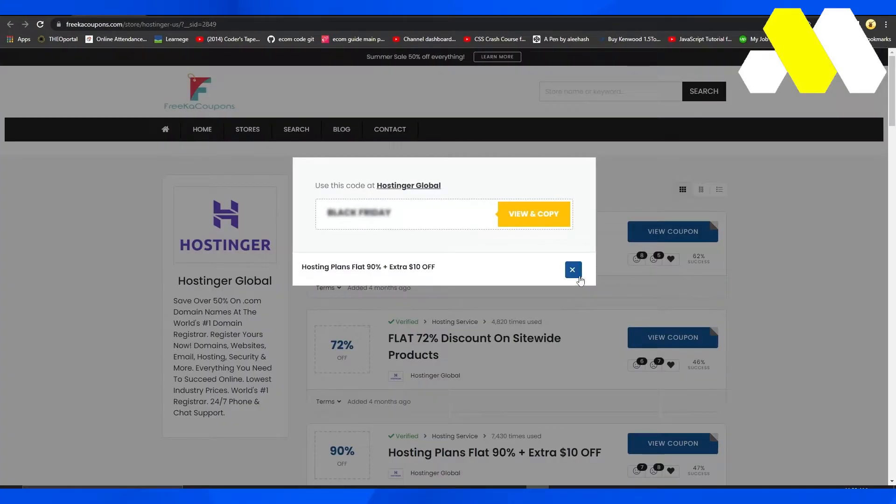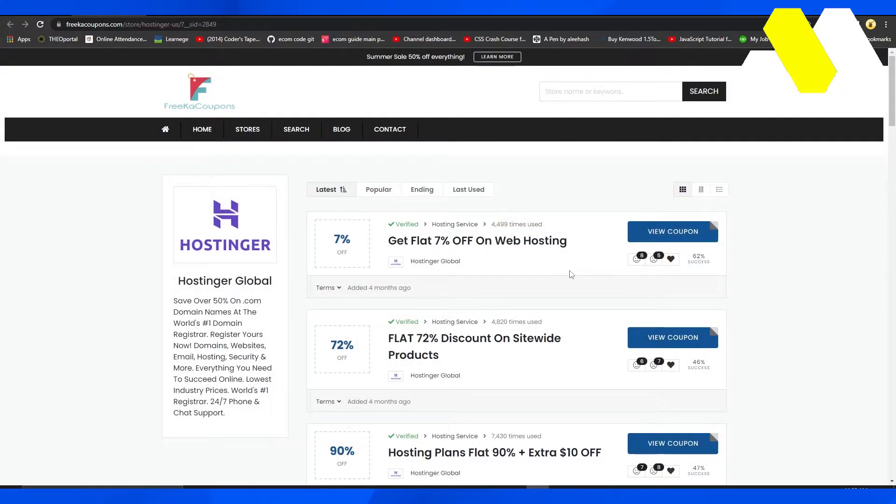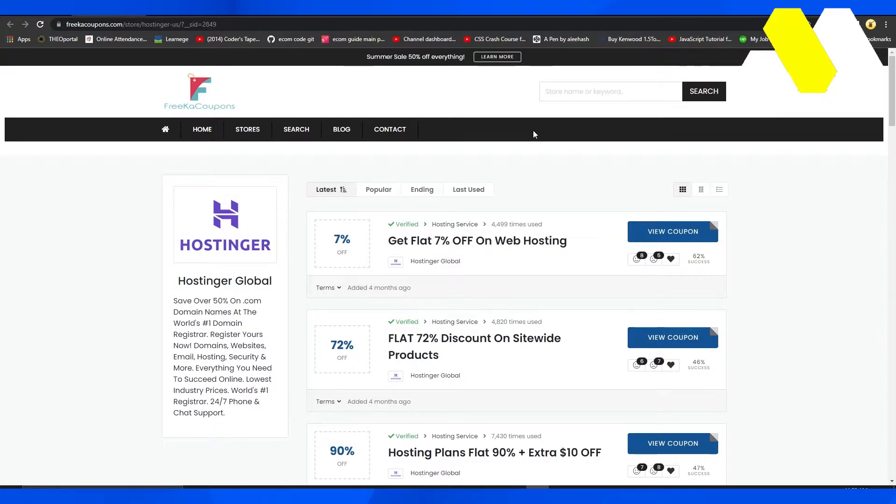If you come on to frekacoupons.com and search for Hostinger coupon codes, then you can get these amazing coupon codes.